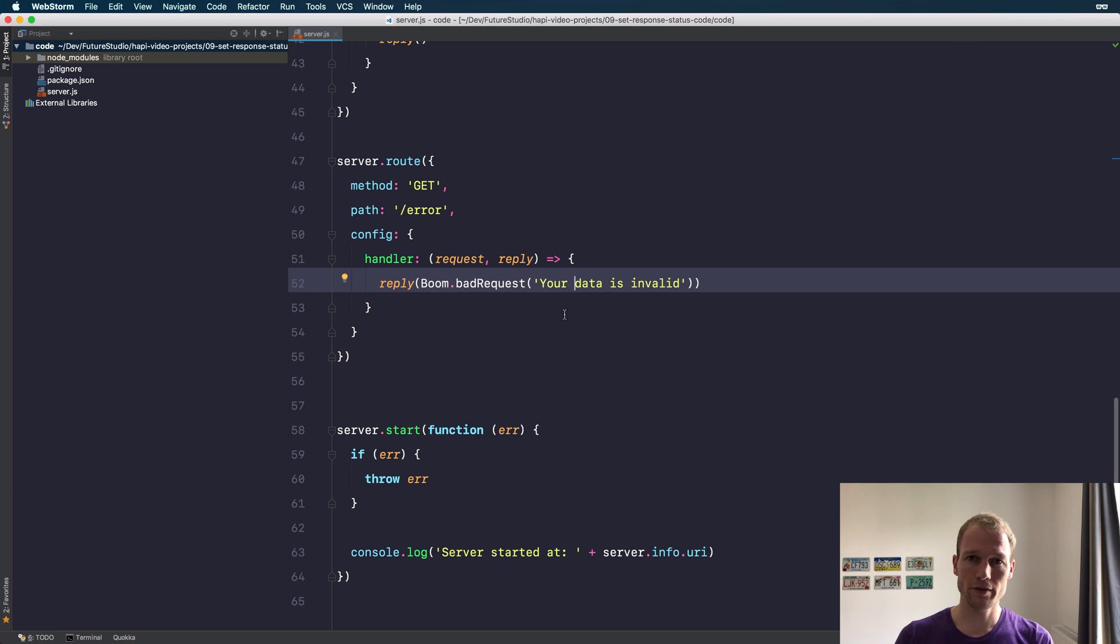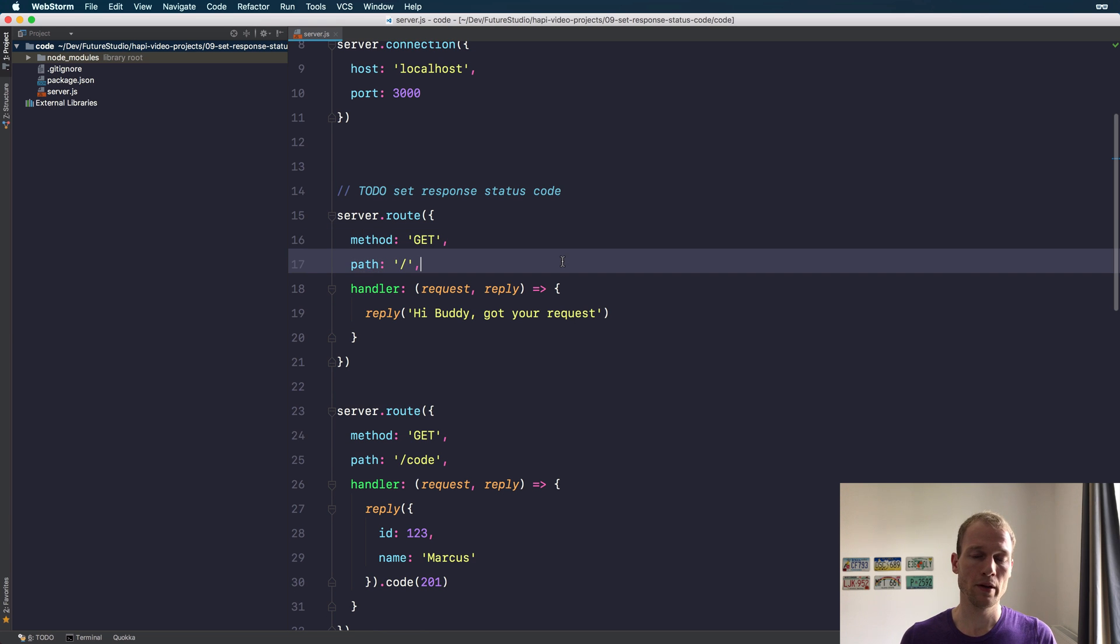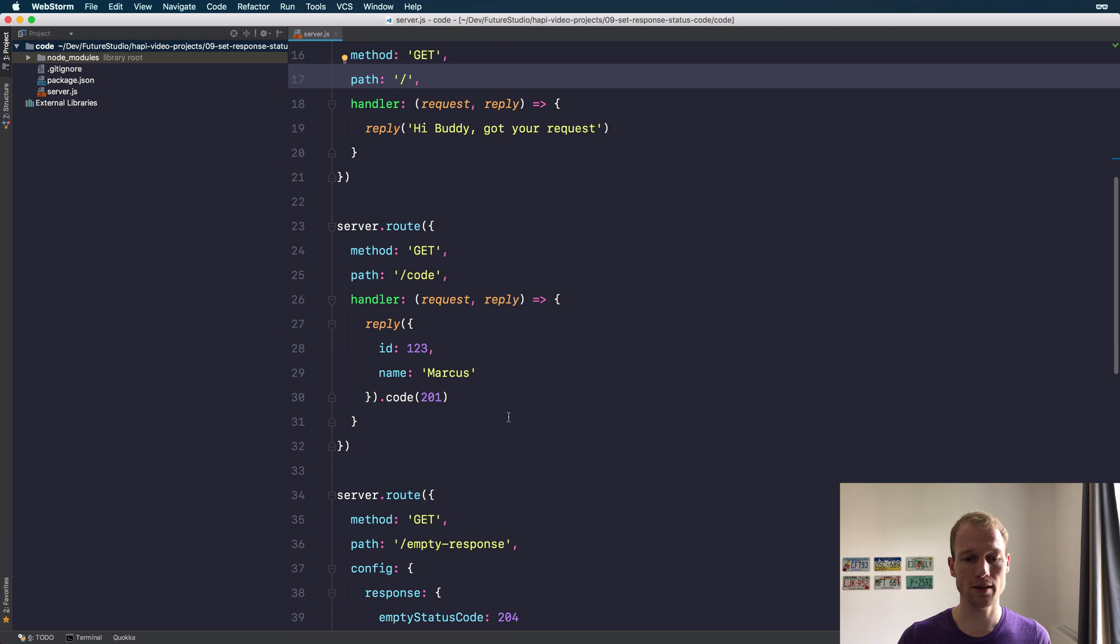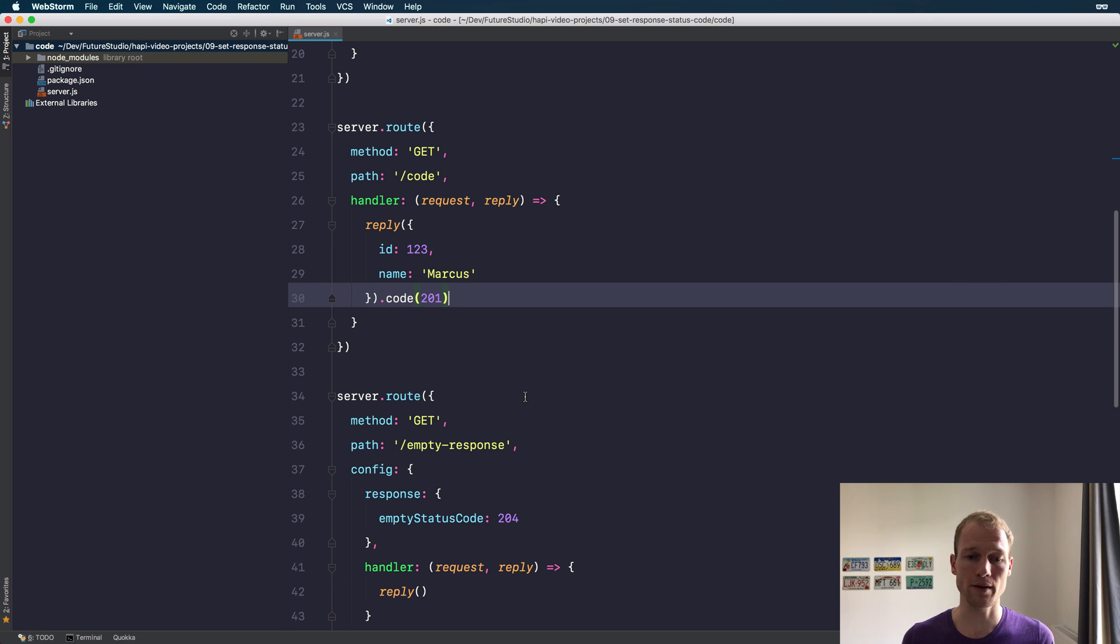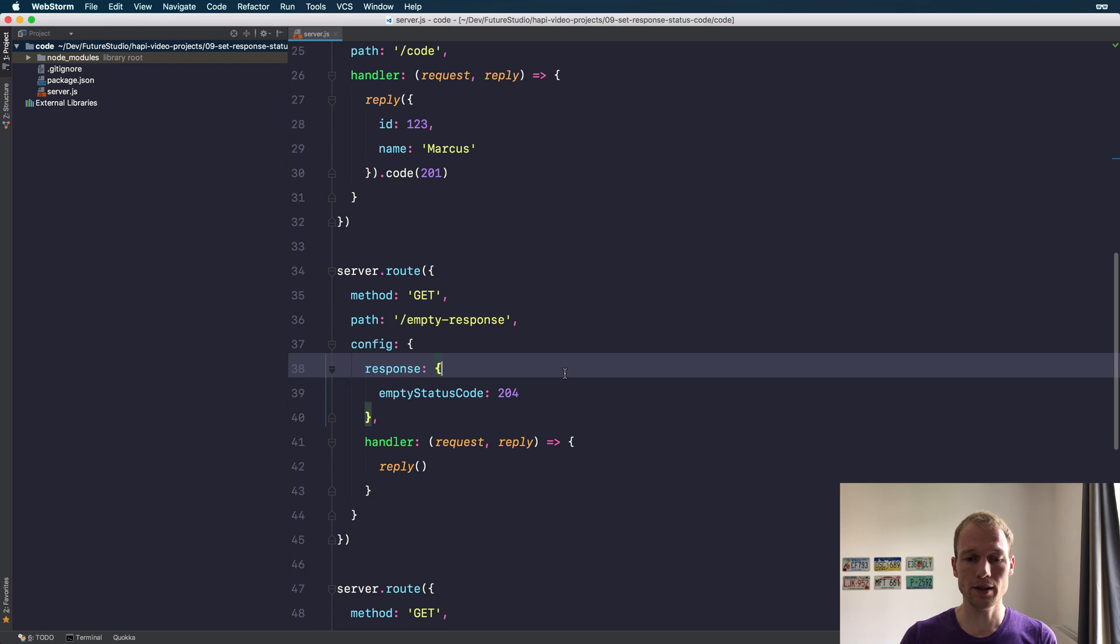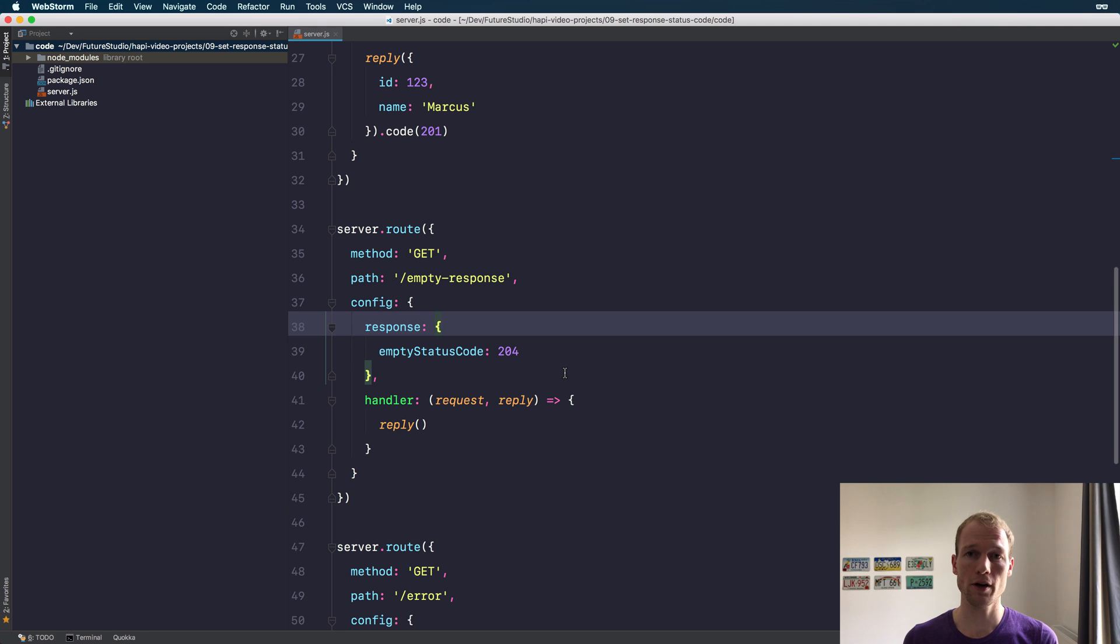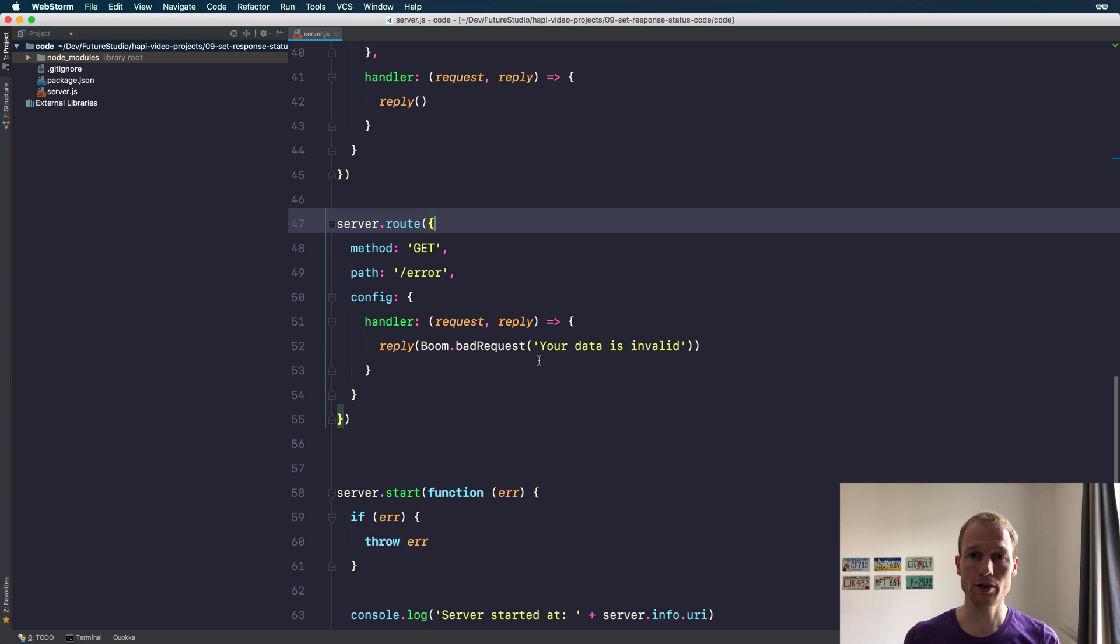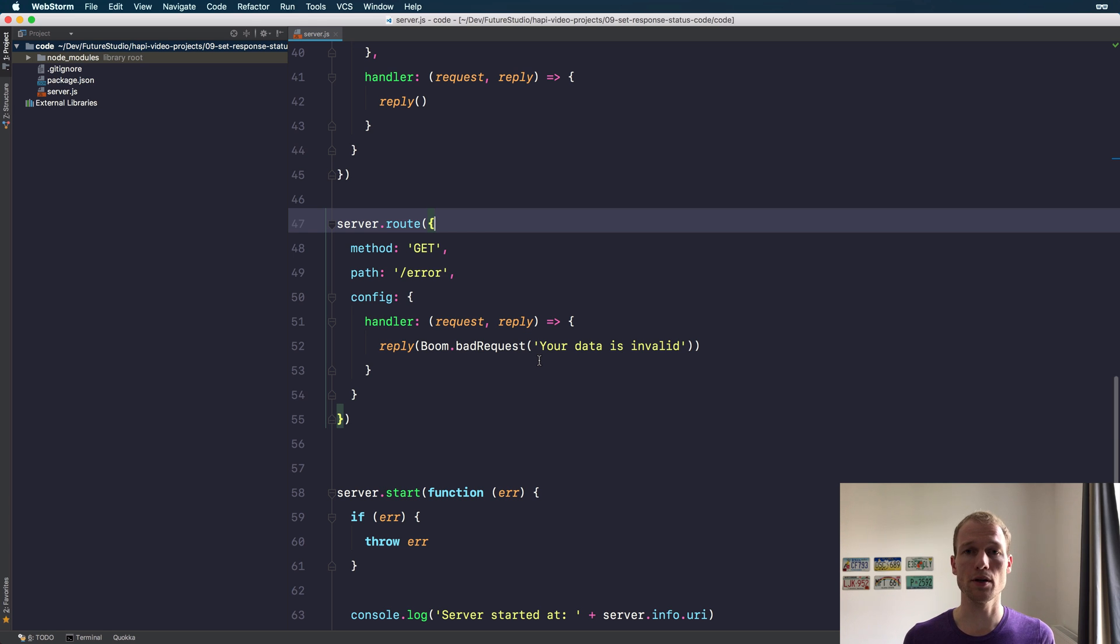Let's shortly review what you have learned. The first route showed you that the default response status code is 200, and you can set a specific custom status code using the code method on the reply interface. You can also intercept the empty response status code and send 204 instead of 200 using the config object on a route handler. You can use the Boom object to easily send error messages and provide specific data. Boom and Hapi have very great first-class integration to pick up the error, use the status code, and send a detailed message and error object to the client.